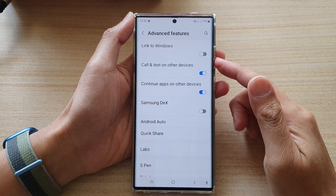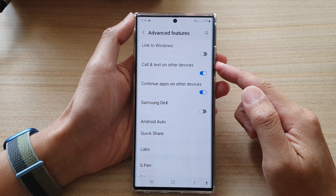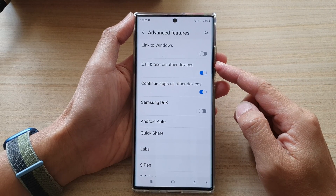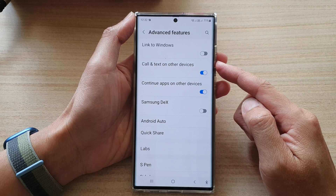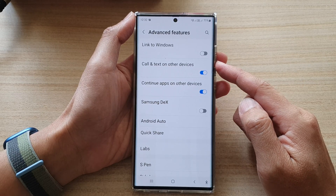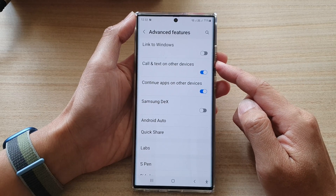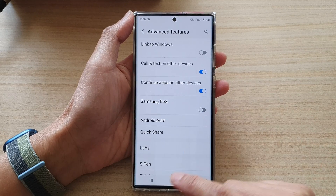Hey guys, in this video we're going to take a look at how you can turn on or turn off code and text on other devices on the Samsung Galaxy S22 series.